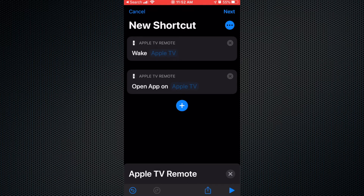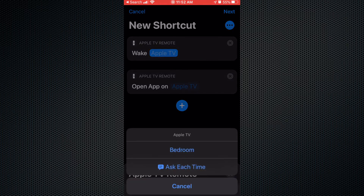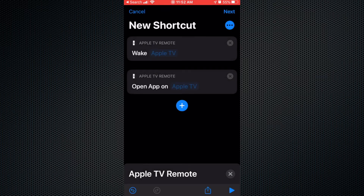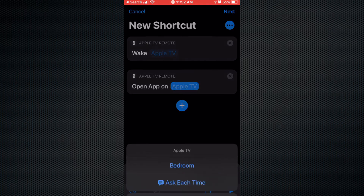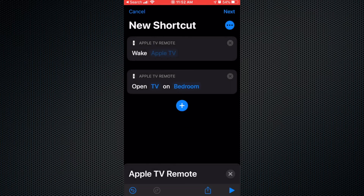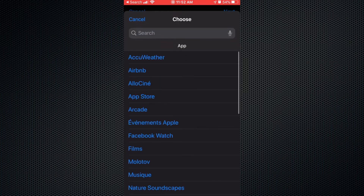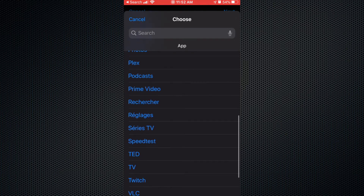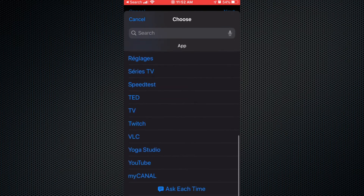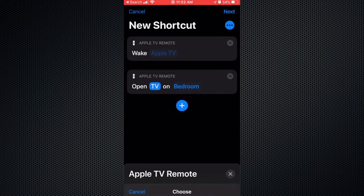So you're gonna wake up your Apple TV, and let's say you want to open Netflix. You select where your Apple TV is — in the bedroom — then 'Open App on Apple TV', select your Apple TV, and it'll ask you which app you want to open. You select it and choose which app — let's say you want to open the TV app.